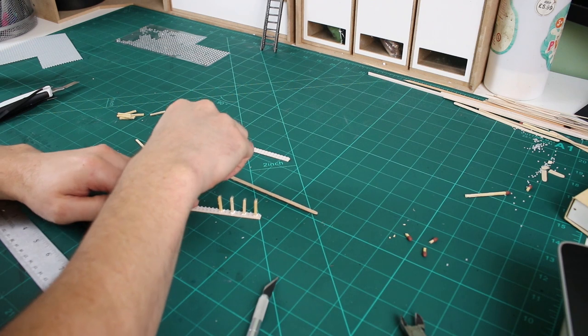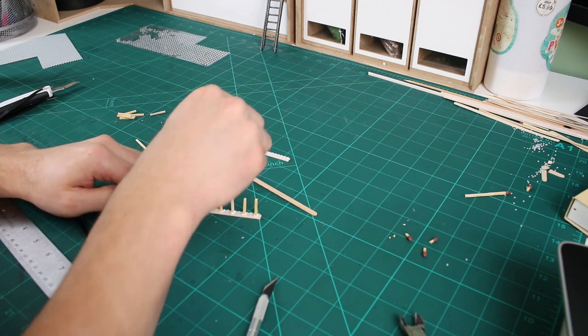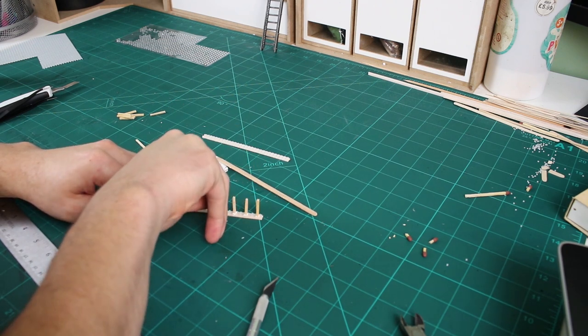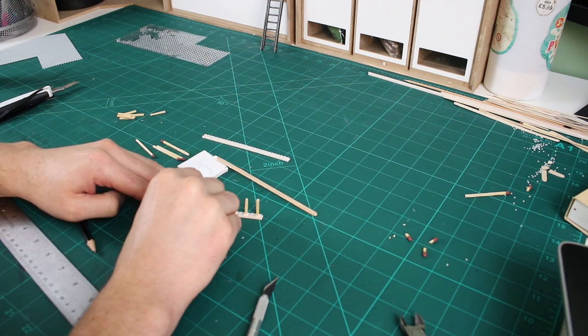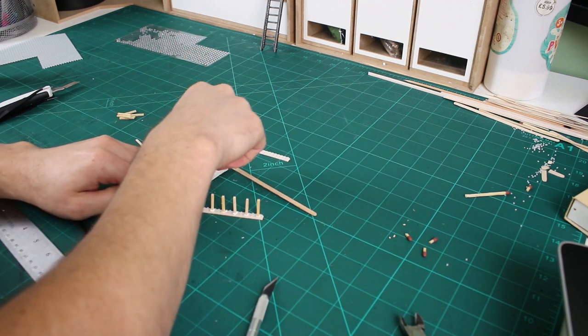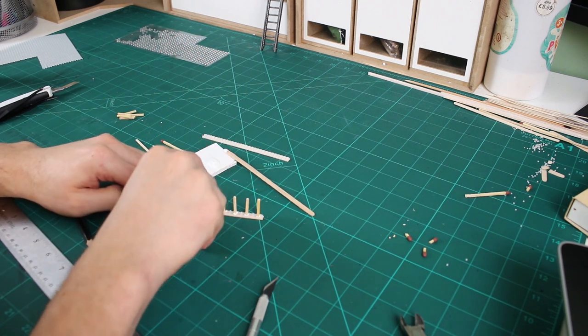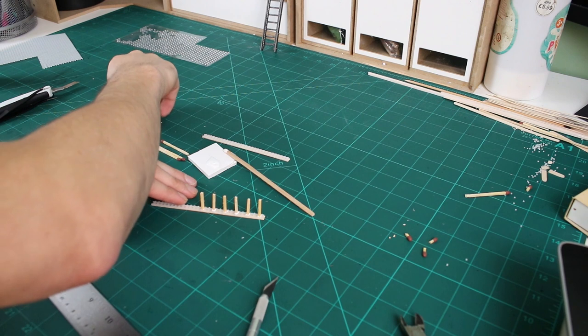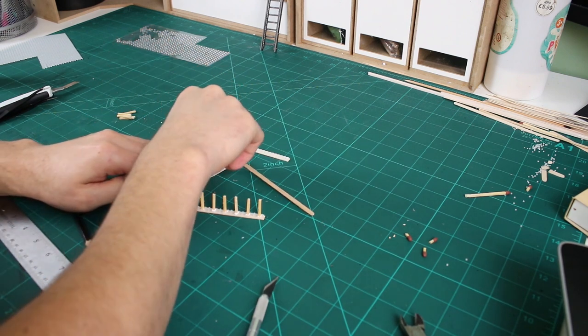Next is to dip one side of the matchstick into some tacky glue and then slot that into the mesh. These matchsticks fit perfect into the mesh. Allow two spaces between each step.